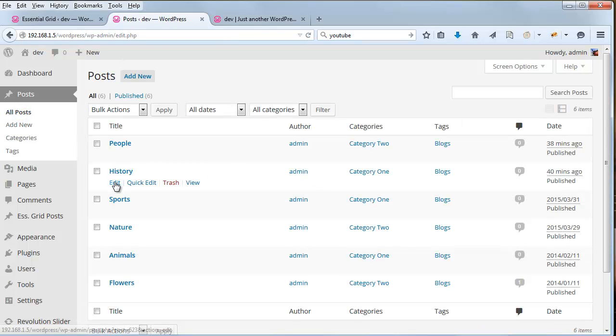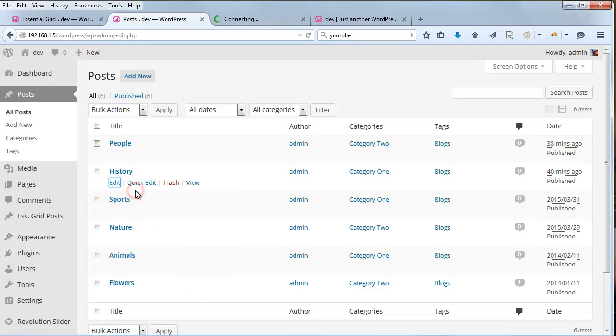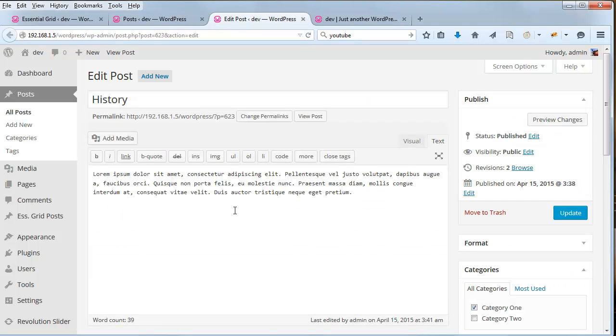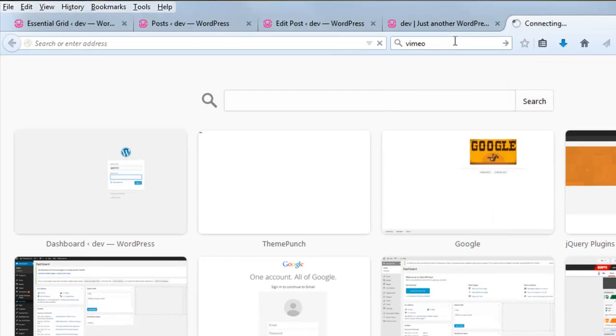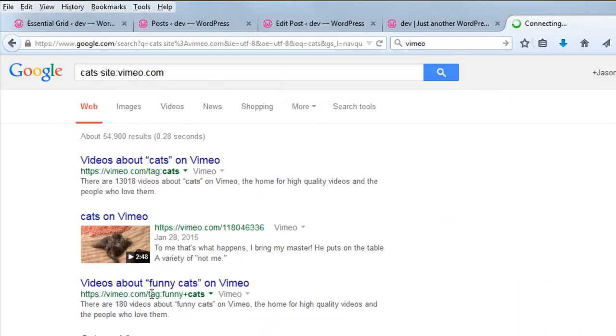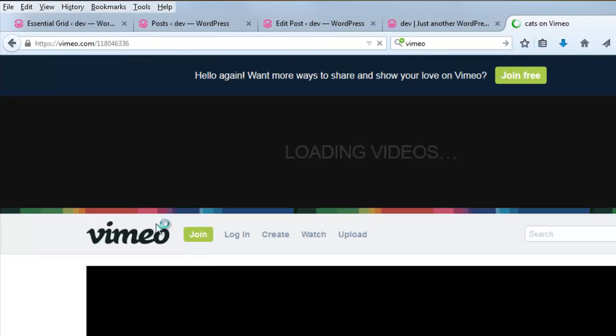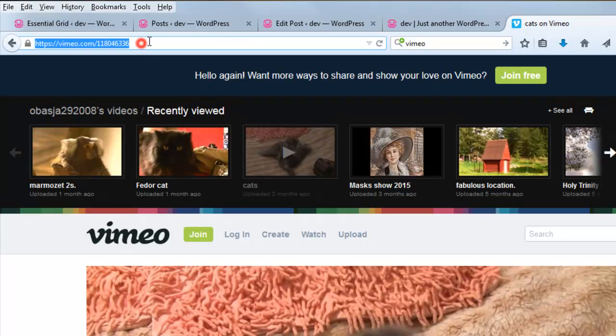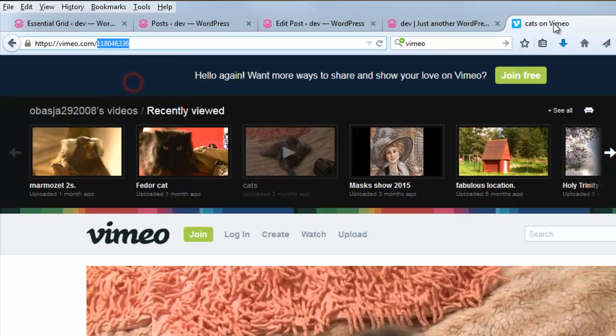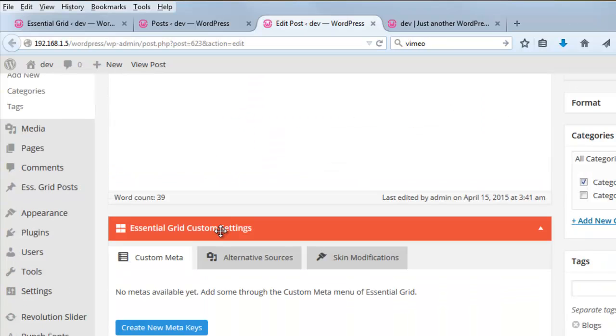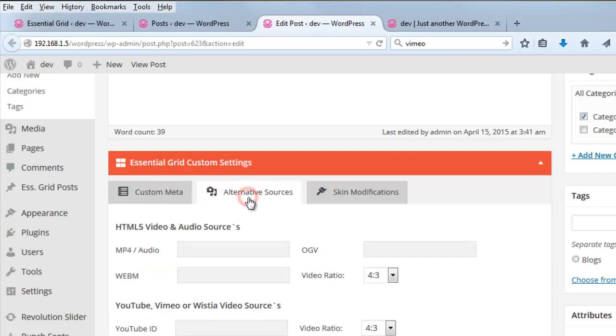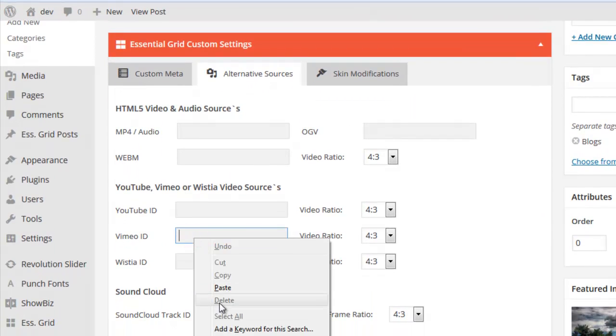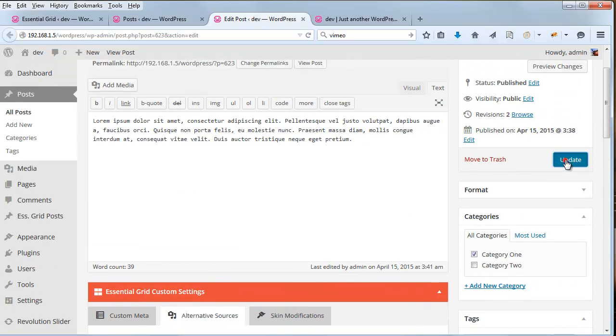Let's go ahead and add a Vimeo video ID to History. Just going to copy the ID here from the URL. Alternative Sources. Paste in Vimeo ID here. Update the post.